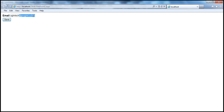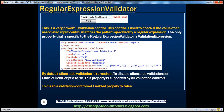The regular expression validator matches a pattern. Whether this email actually exists cannot be tested — it only checks that the user-entered string follows a specific pattern. If it doesn't follow that pattern, it flags it as a validation error. By default, client-side validation is turned on for all validation controls.